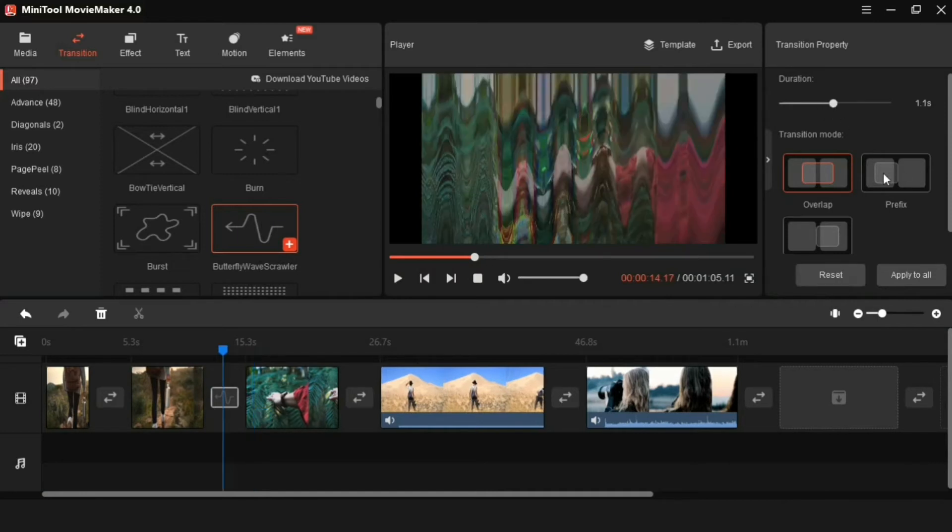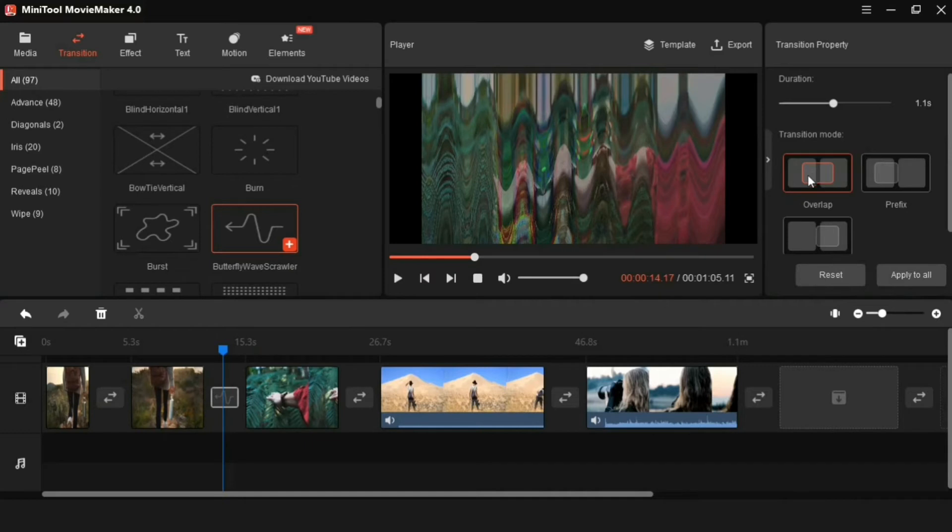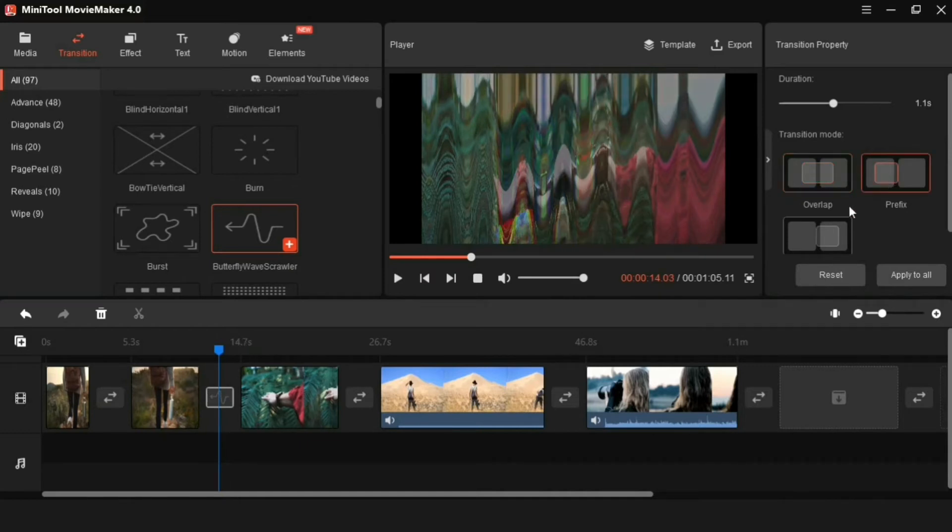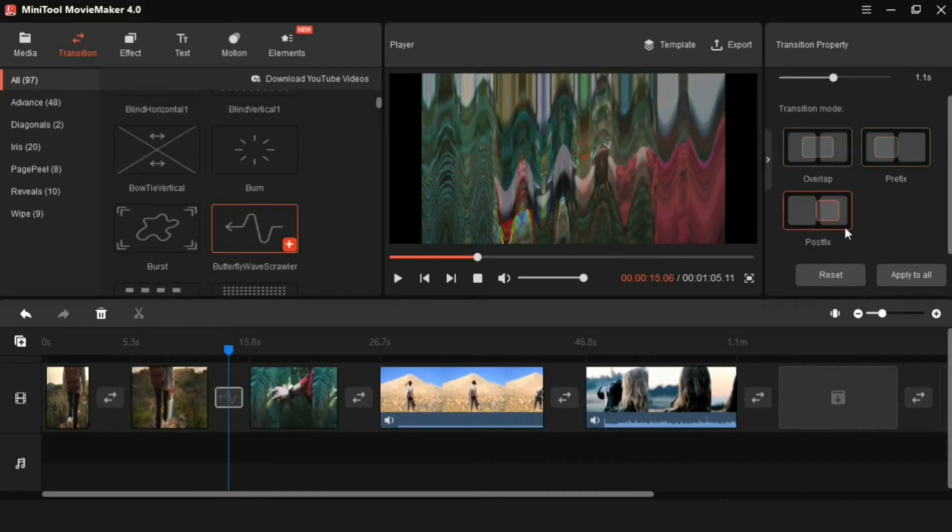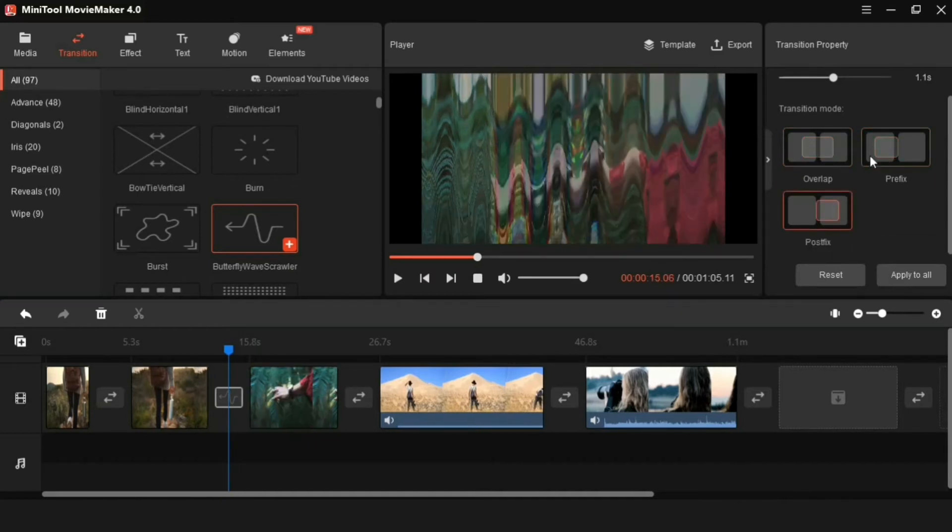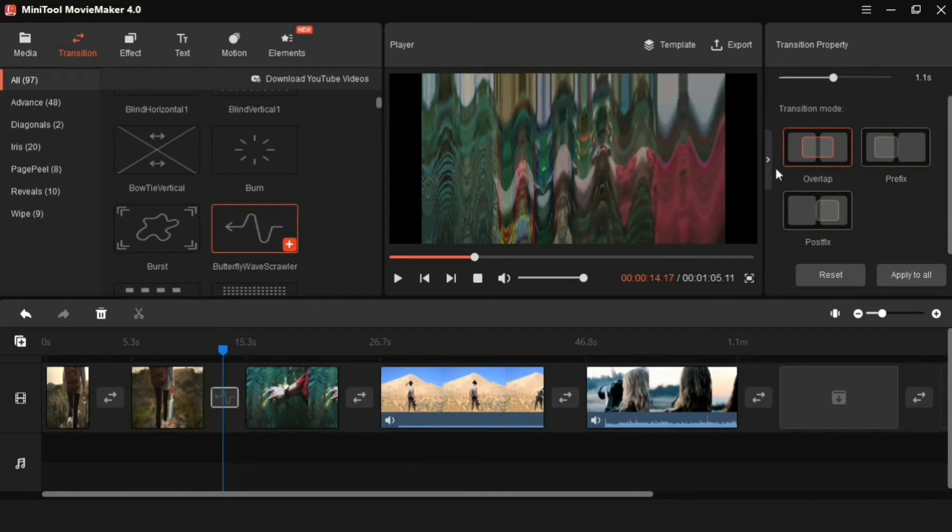And these are some options in transition mode, when you have to run the transition between both videos, or at the beginning of the second video, or at the end of the first video.